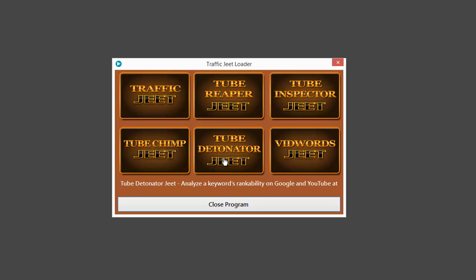Next we have Tube Detonator Jeet, a very unique application which will give you a combined overview of ranking potential of keywords on YouTube as well as Google to help you understand what keywords to target.